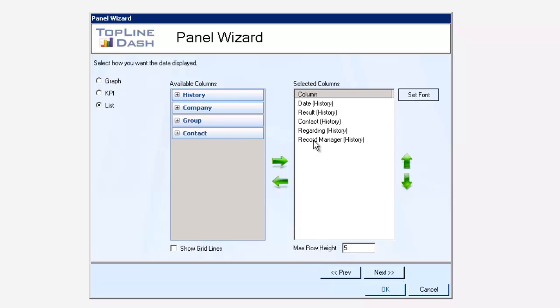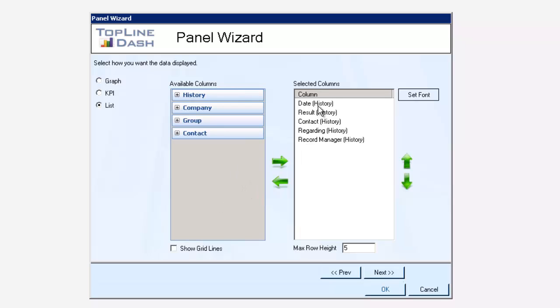Click OK. Show list. And I'm going to go to the panel wizard. You can see I've got four tables here to choose from: history, company, group and contact. Right now it's going to show me the date of the history entry, the result of the history entry, the regarding, the record manager. Those are all history and it's going to show the contact's name.